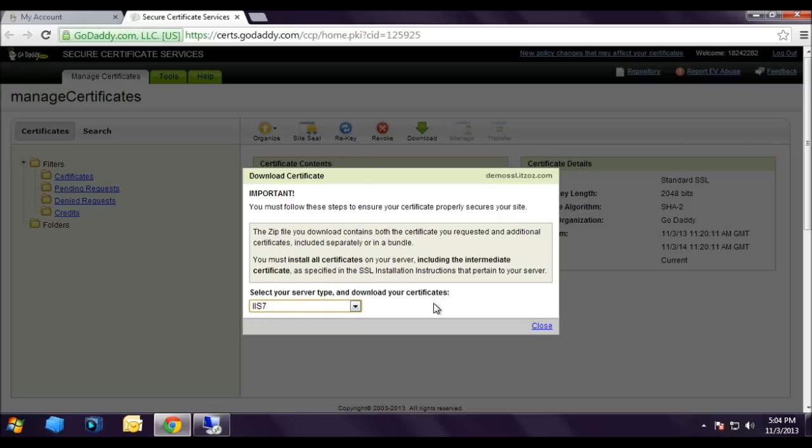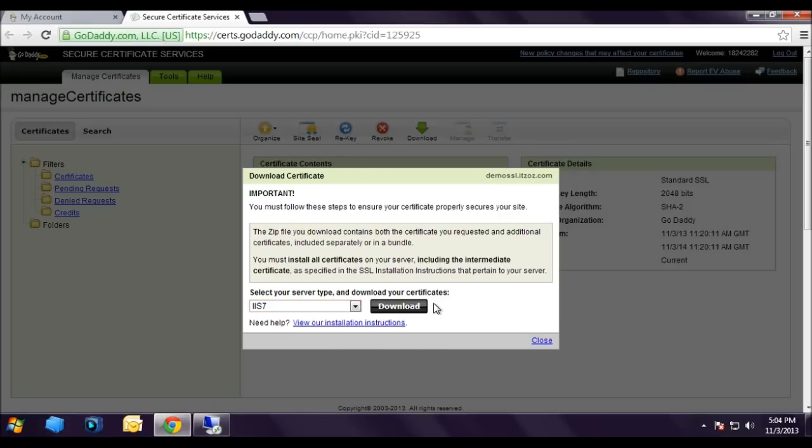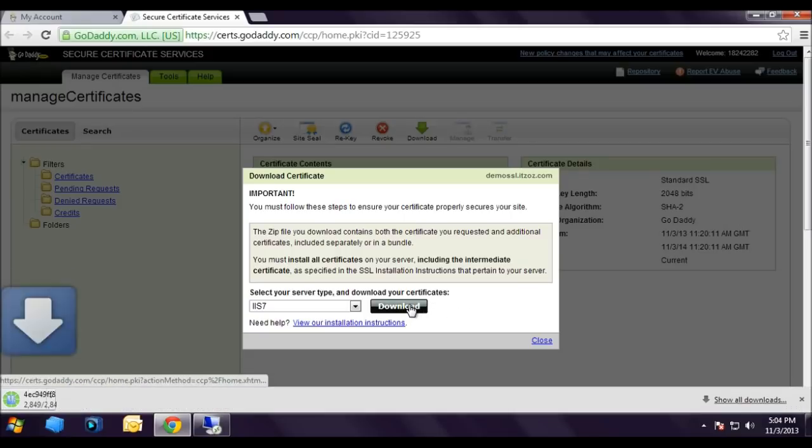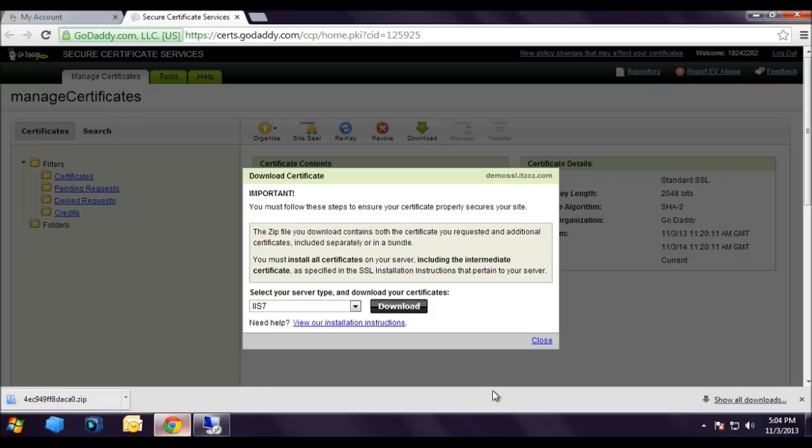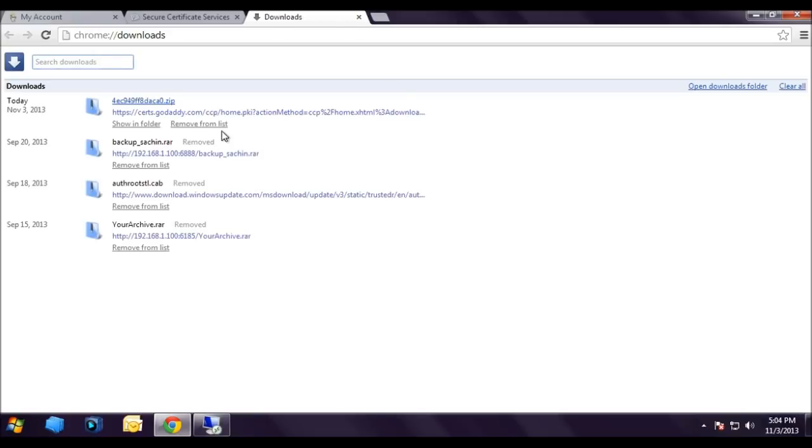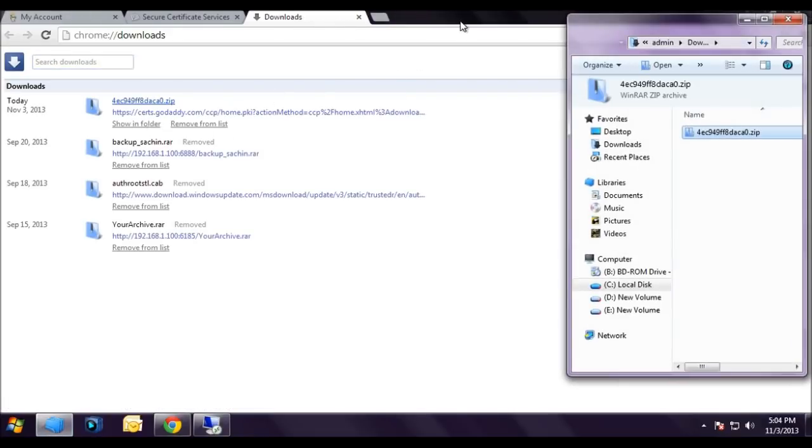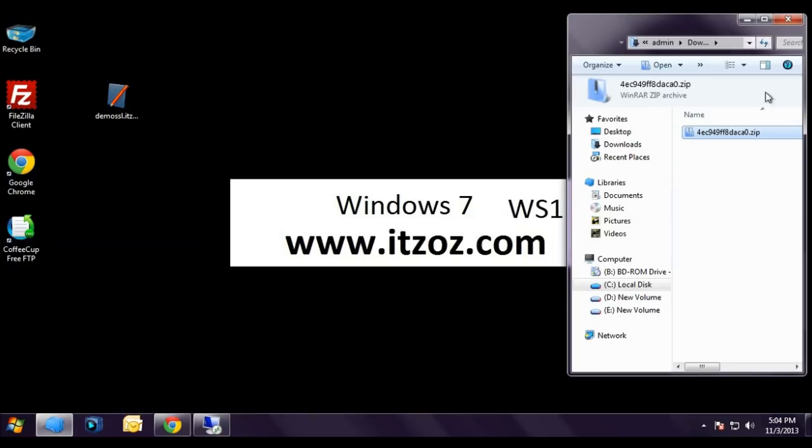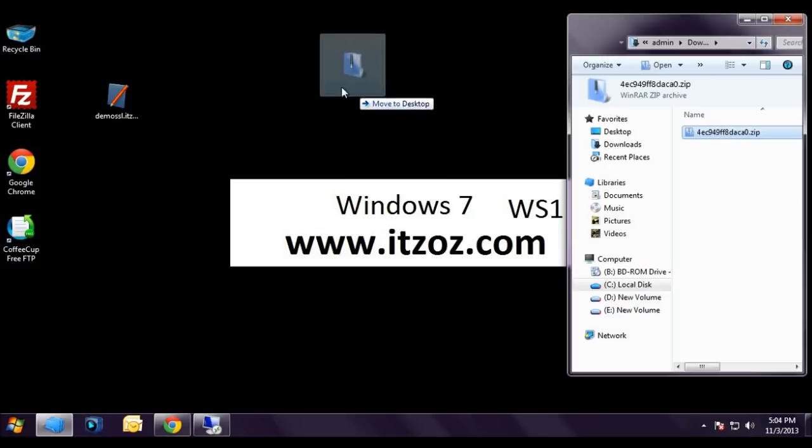Now click on download. The SSL certificate is now downloading. It is a very small file. Let us click on show all downloaded files, click on show in folder. First I am going to minimize the Chrome browser as we don't require it anymore. Now this is the zip file which contains the SSL certificate.